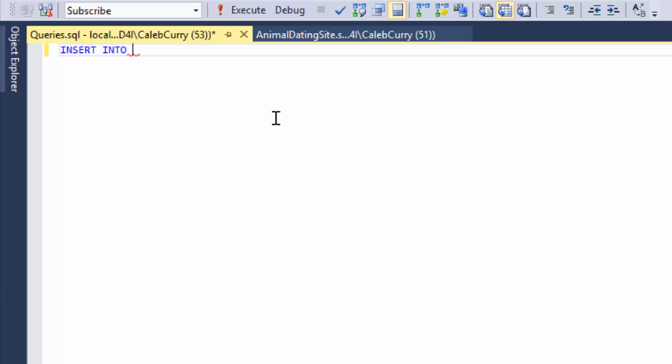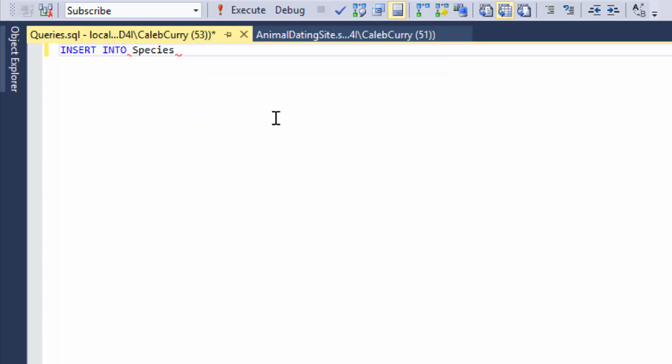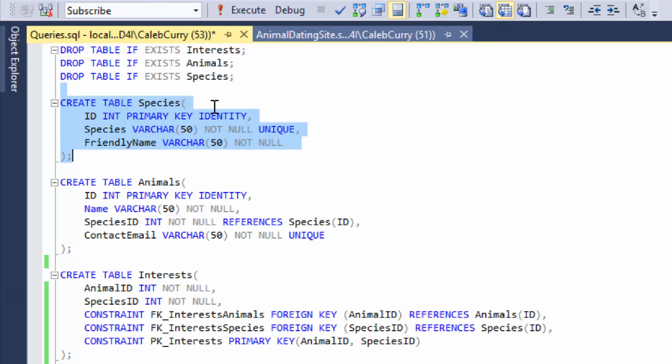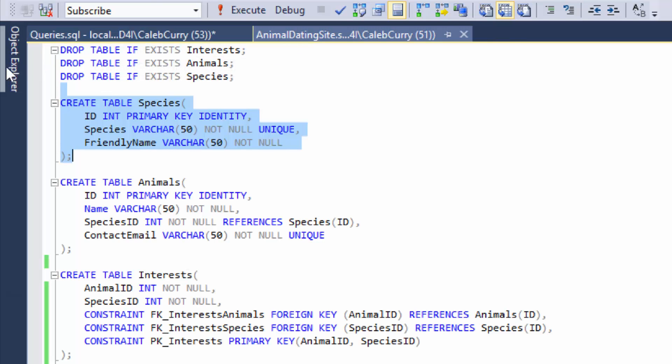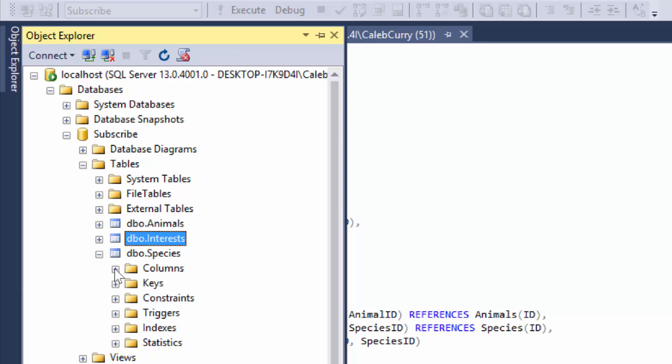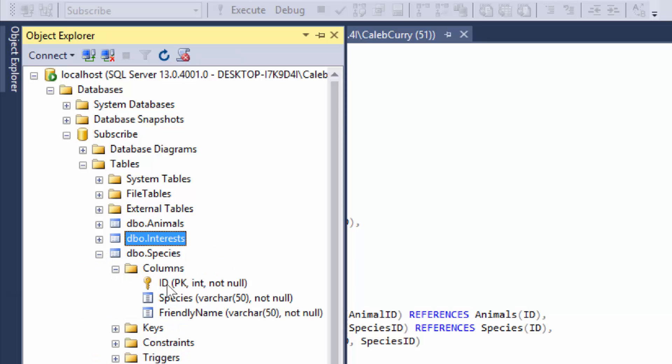And then we are going to say species because that is the table we need to start with. The next thing you do is use the values keyword and then in parenthesis you pass in values. This is going to require you to know what columns are in this table. So the easiest way to do that if you do not have this available is to go into your object explorer and then find that table species and then click columns. We have an id, species and a friendly name int varchar and varchar. So let's put some data in there.